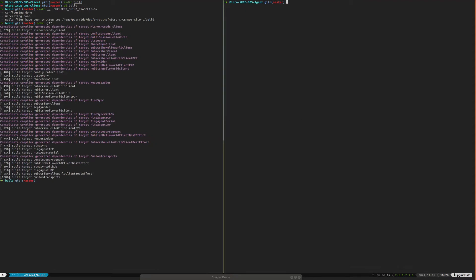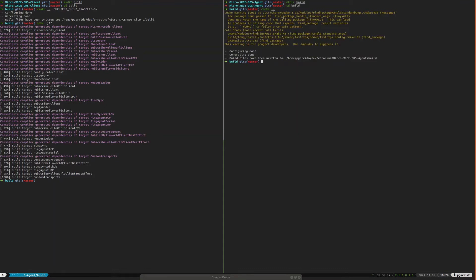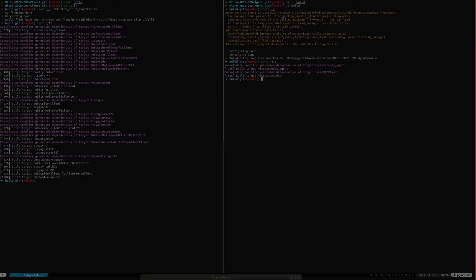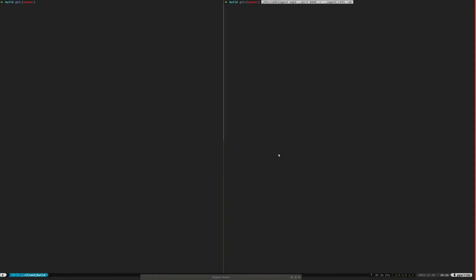On the right side, we can build a corresponding agent using a similar approach. Once we have both parts ready, we can launch a Micro XRCE DDS agent that listens in UDP port 888.